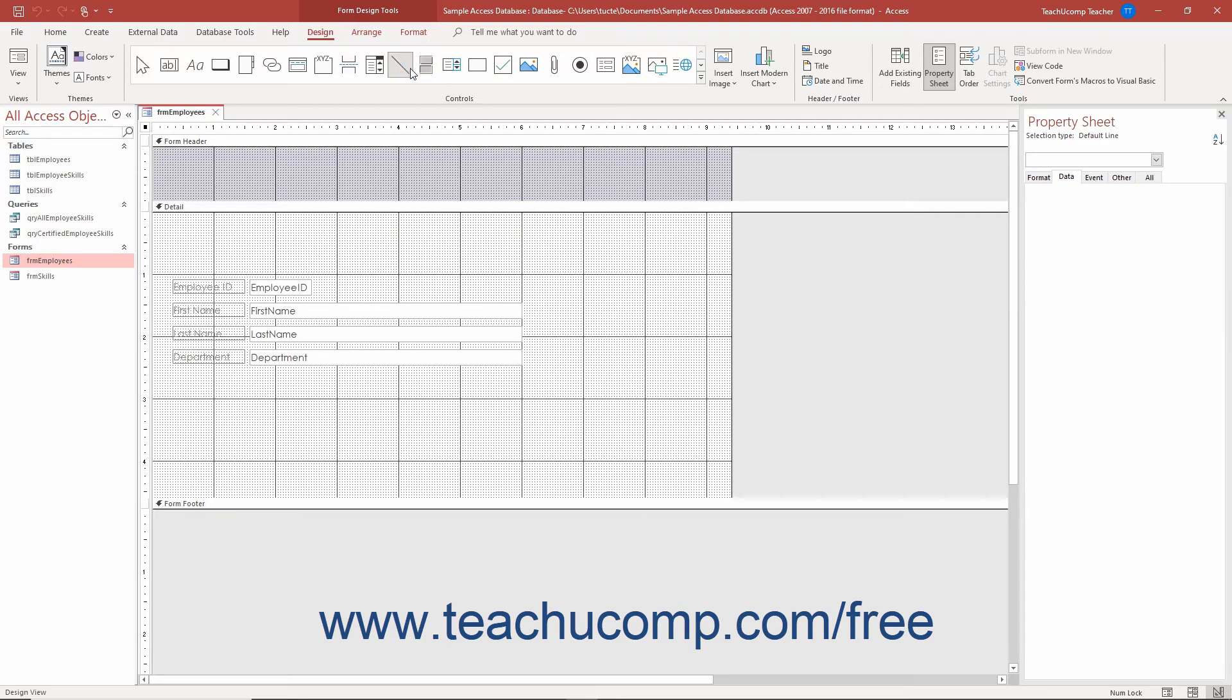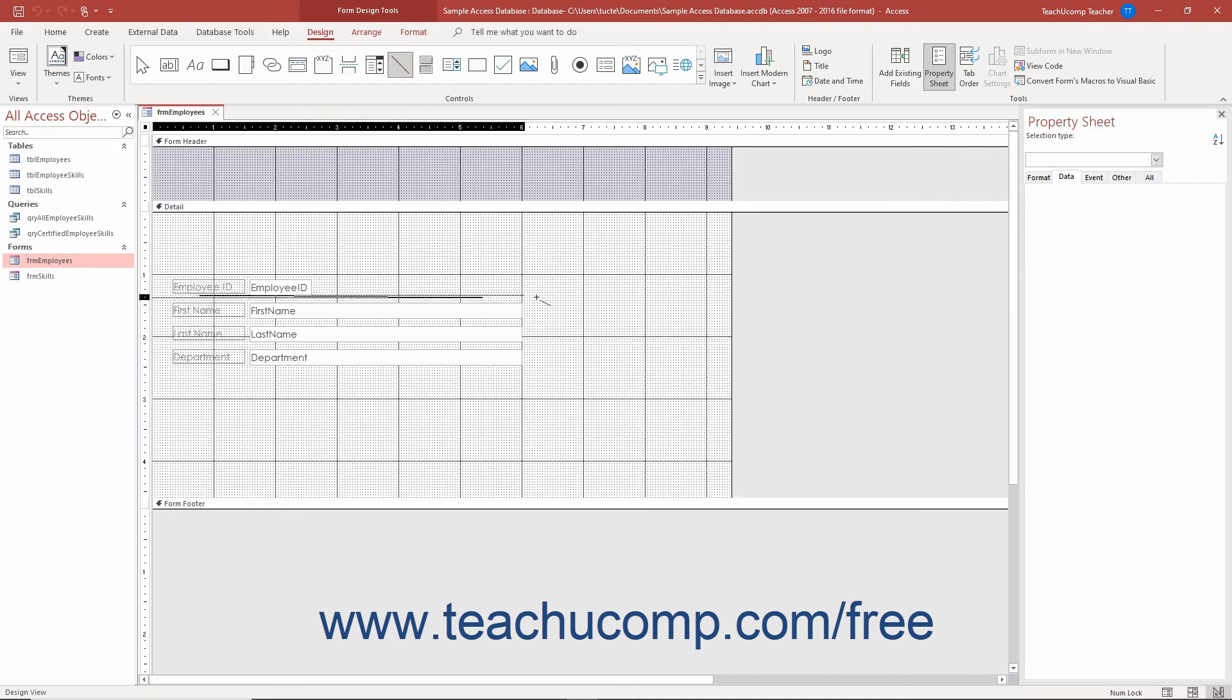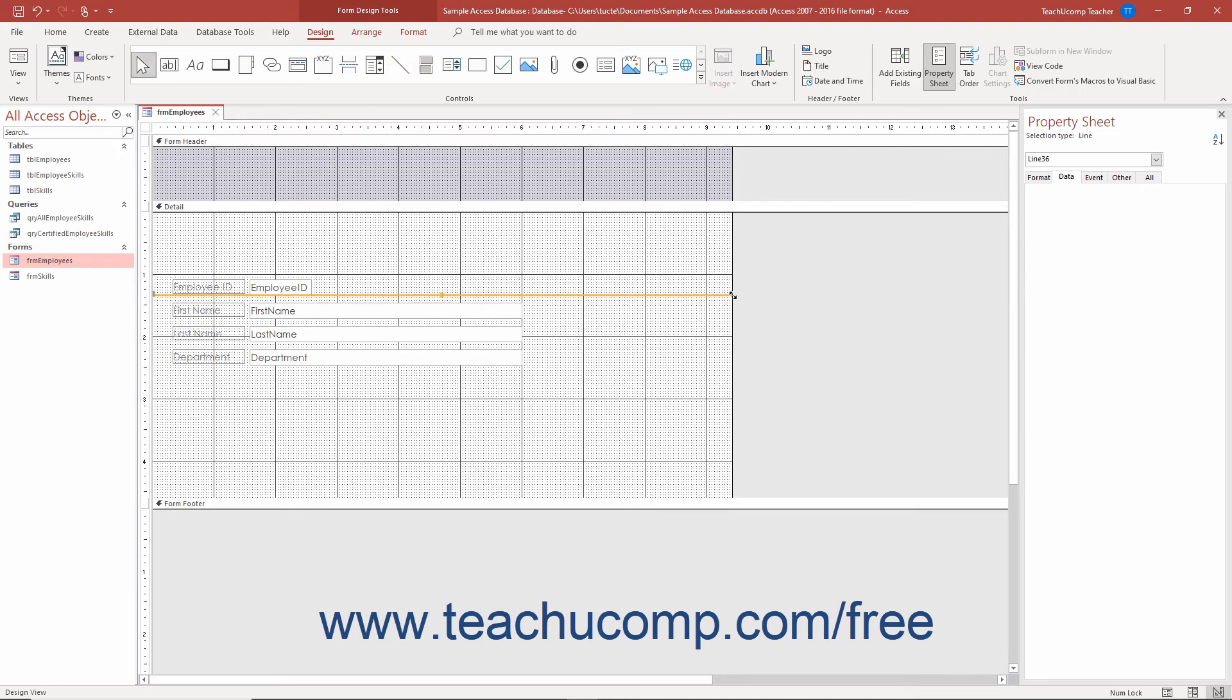Next, click and drag over the area in the form or report over which to place the line or rectangle. The selected shape appears after you release your mouse button.